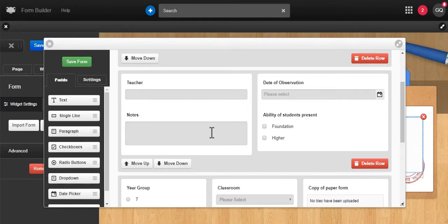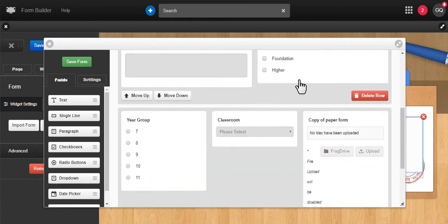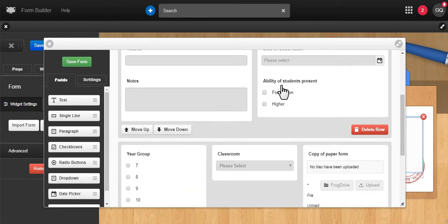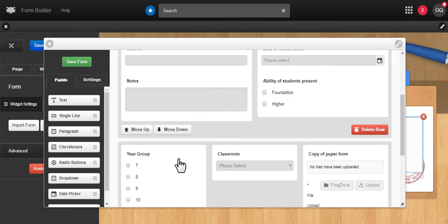And because in most cases they're already logged in, you don't have to worry about collecting their details, which makes a Frog form a quick task rather than a chore.